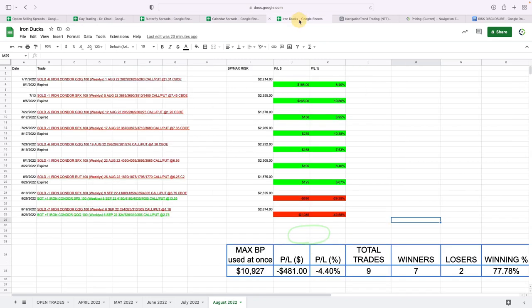On the iron ducks, early in the month had a nice little streak going on some trades, and then the market flushed us out of a couple. So ended up a small red on the month, minus $481.